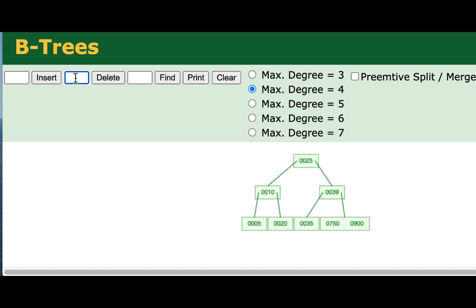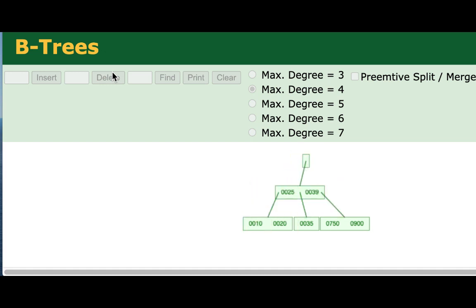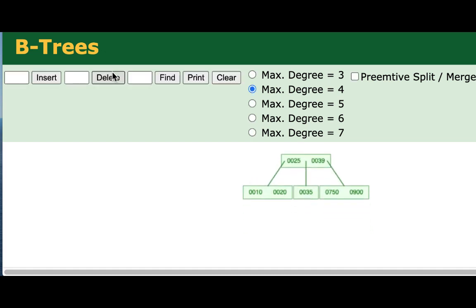Let's go ahead and continue doing removes. I'm going to go ahead and remove 5. And that caused the cascading merge.